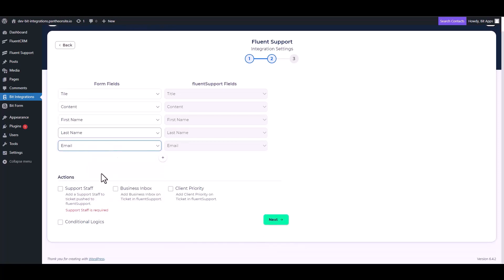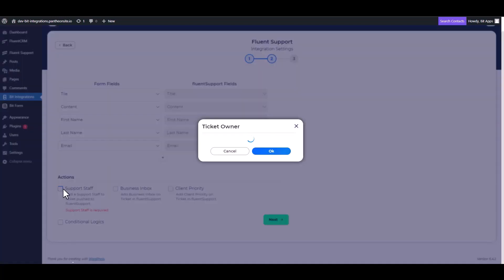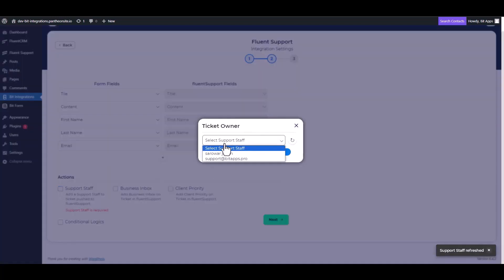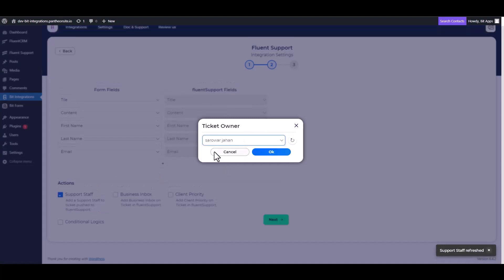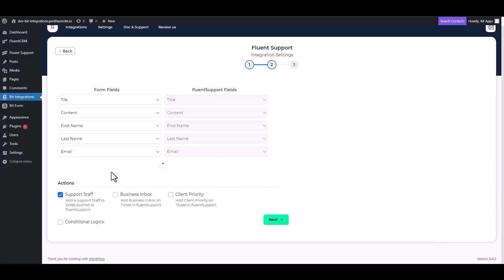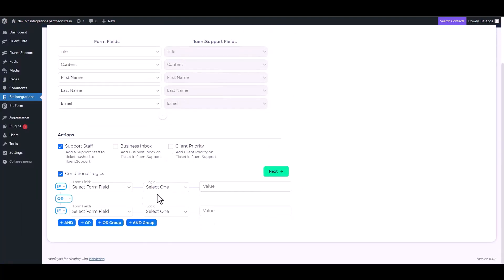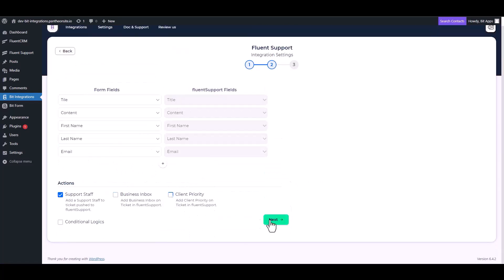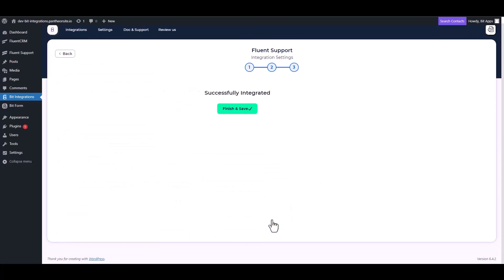Here are some advanced features under the actions and conditional logic you can use for your requirement. To complete the task, please click on the checkbox and add the support staff. Next, finish and save it.